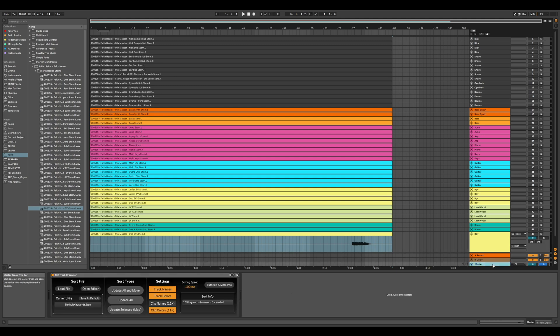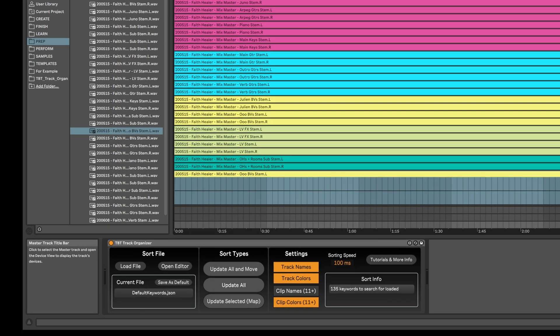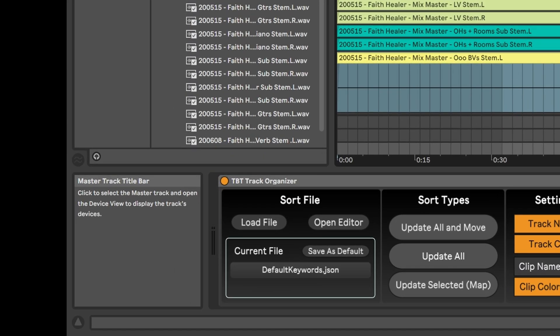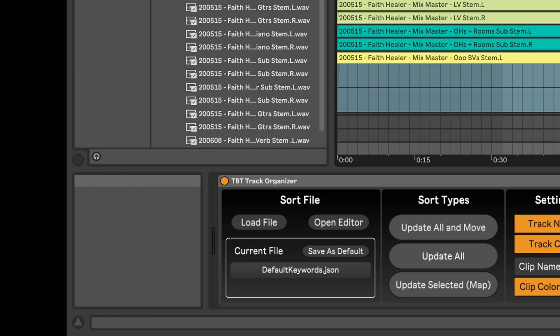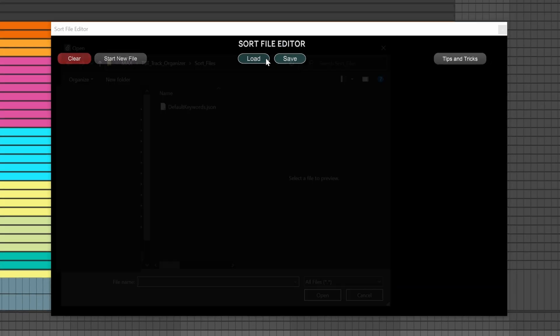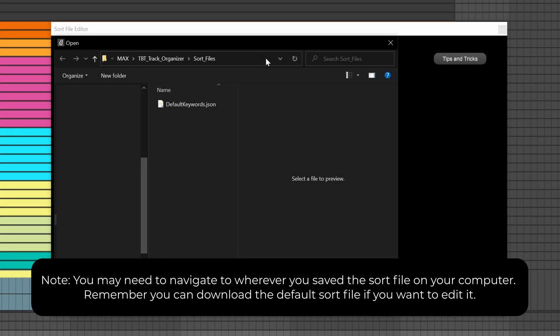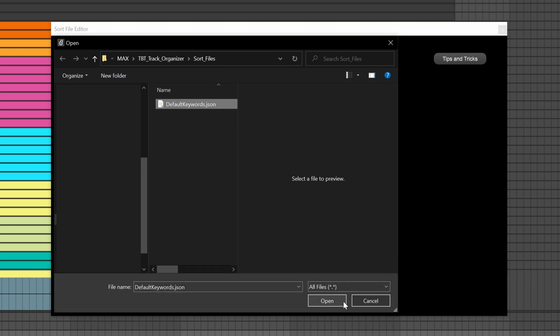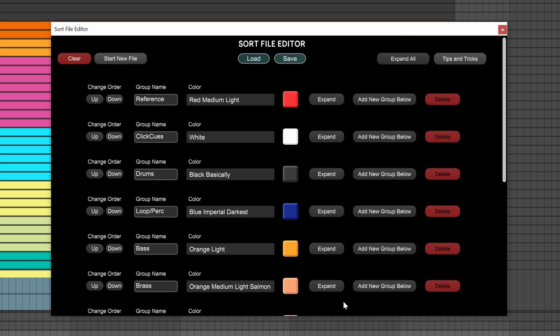Now all of this data that it needs to make these decisions is contained in what I'm calling a sort file. The sort file contains all of the data an algorithm needs to identify a track, to color code it, and to put it in the order that you choose. Let me show you what I mean. You can see I'm using the file that comes with the plugin called default keywords.json. We can edit this file using the built-in sort file editor. Let me just click load and choose default keywords. Now this is a big file, and it actually gets bigger, but don't worry. It doesn't need to be this complicated. Plus, you can just modify this one to your liking and get sorting quickly as well.